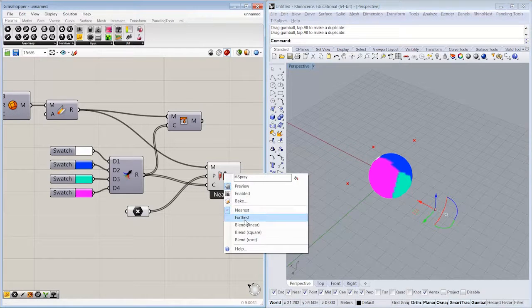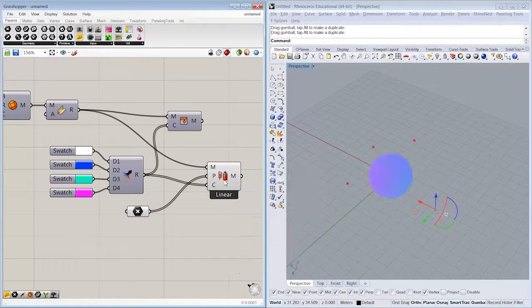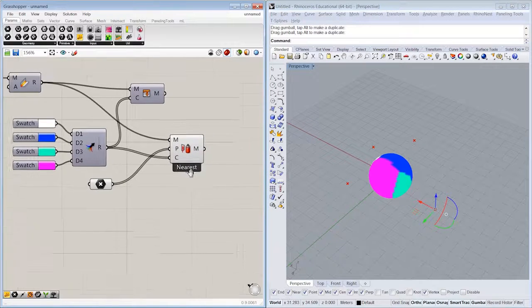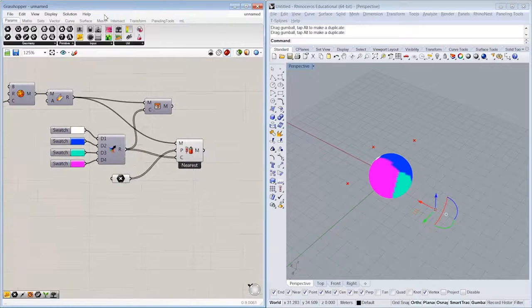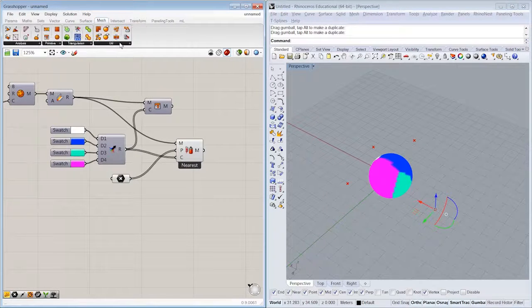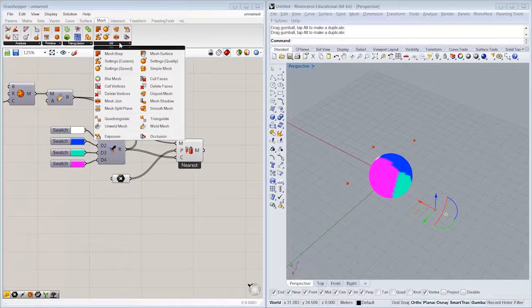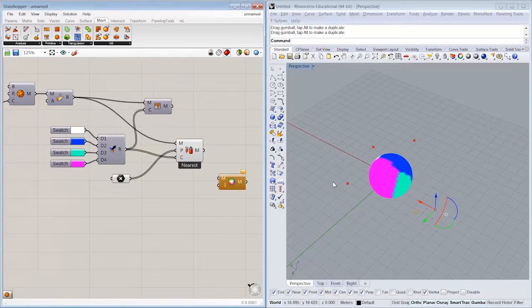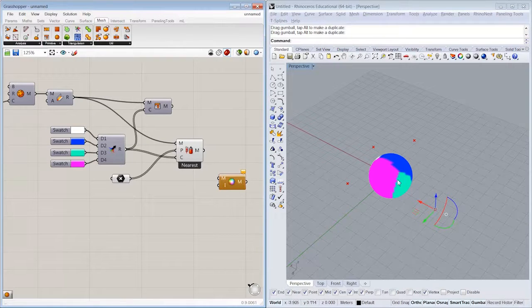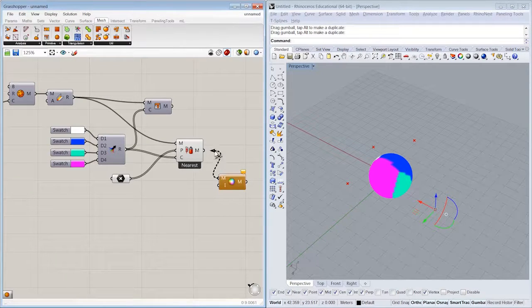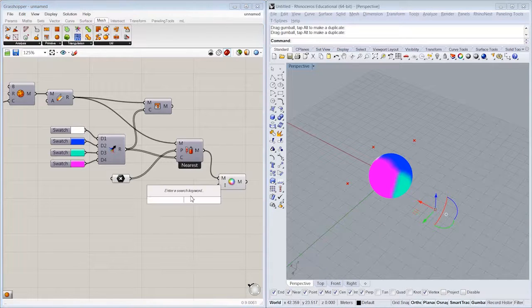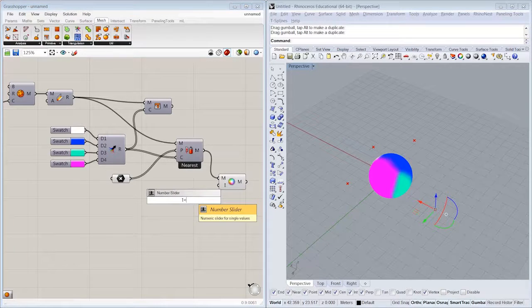All right, and we can try and blend them with these options, or we can also blend them with some additional functionality that's down here in the Mesh Utility tab, which is to blur a mesh. So if we have a kind of coarse representation of those colors, we can blur the mesh, specifying a certain number of iterations.